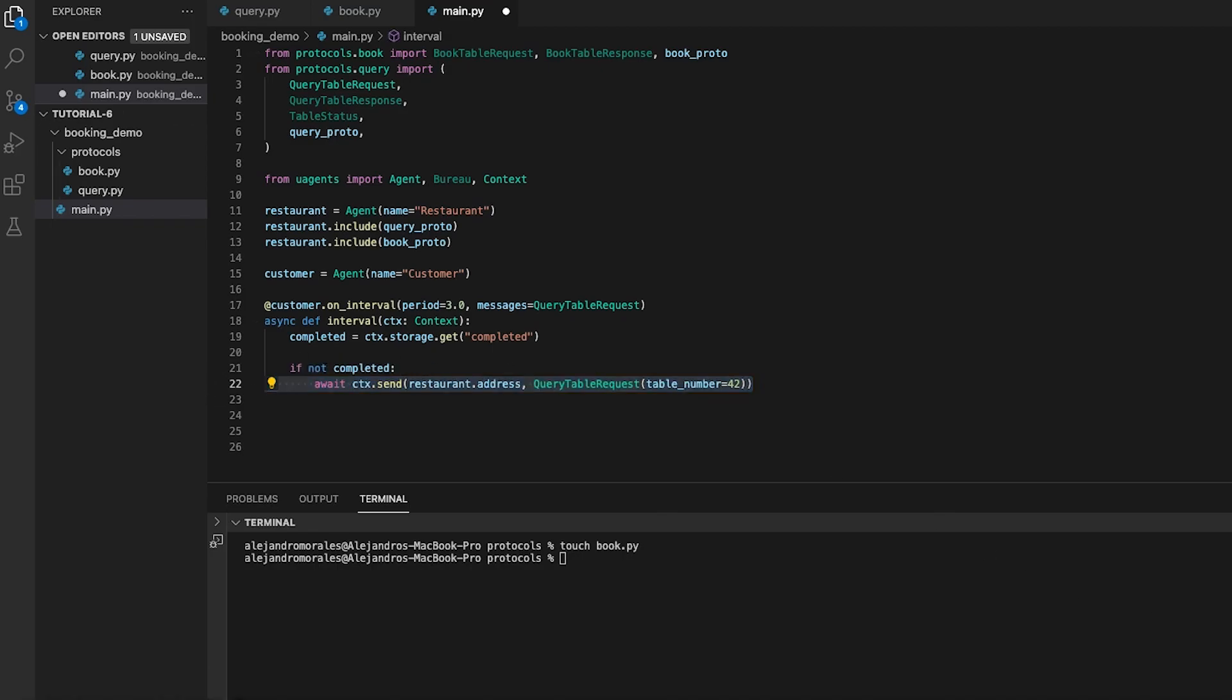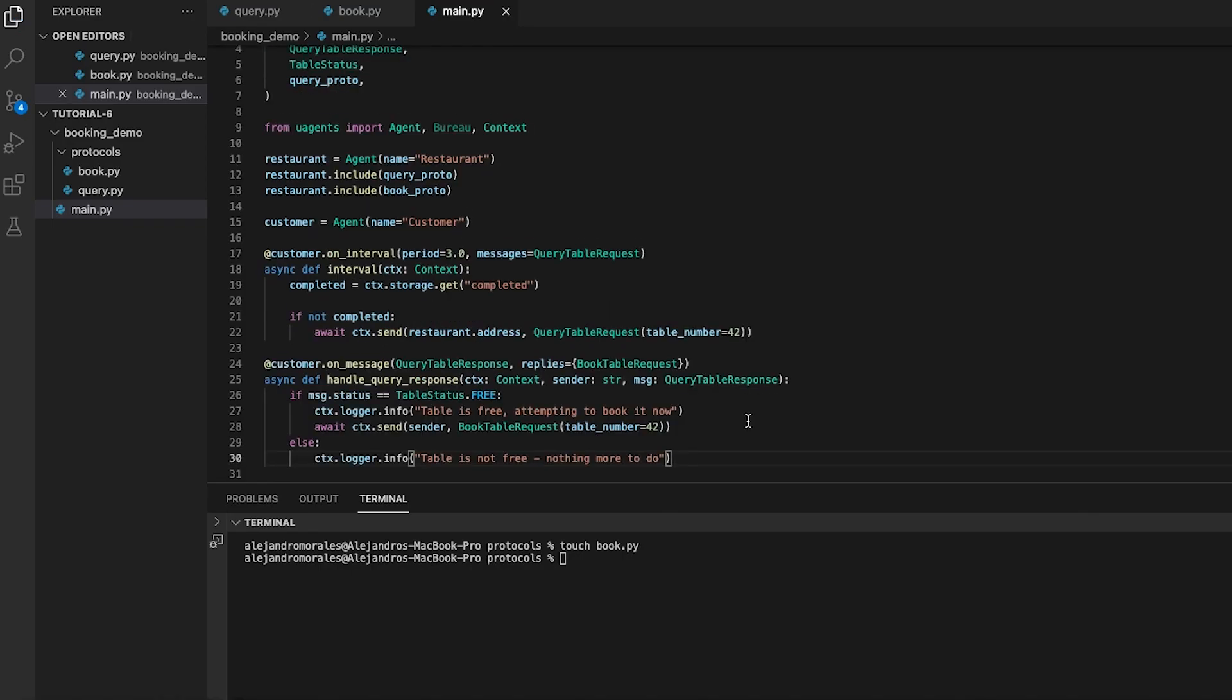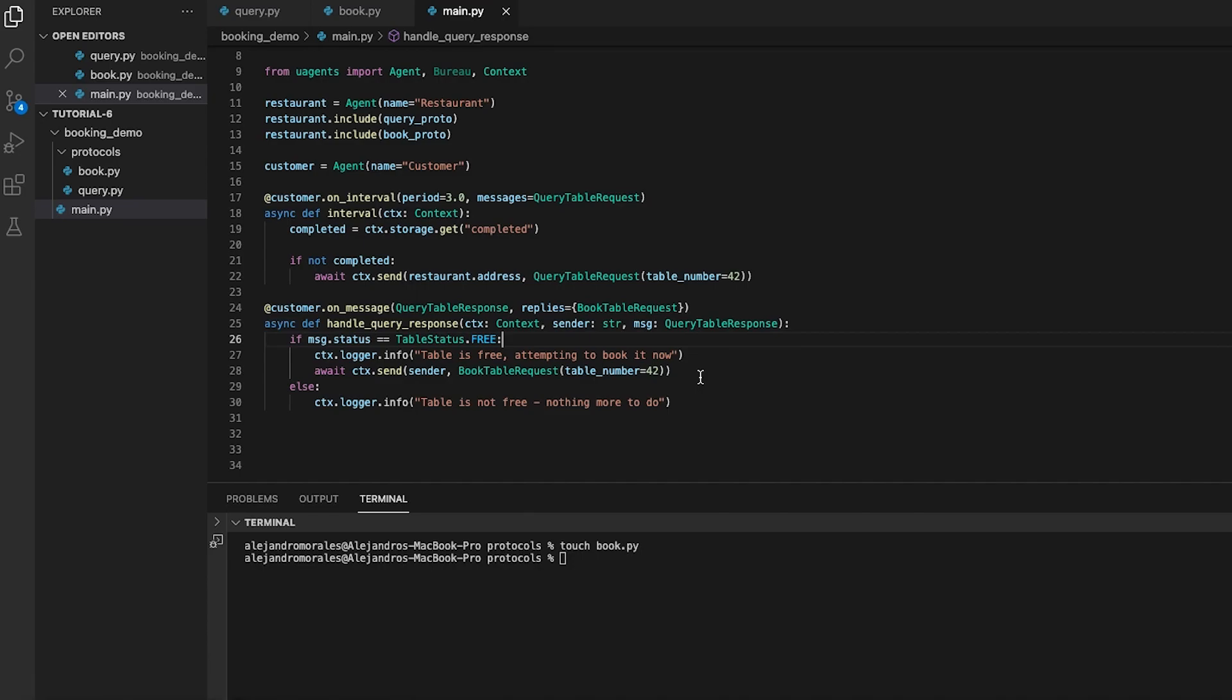This is a message handler that is triggered when the system receives a query table response from the restaurant. The function checks the status of the table, and if it's free, it attempts to book a table by sending a book table request message to the sender. If it's not free, it logs a message indicating that there's nothing more to do.